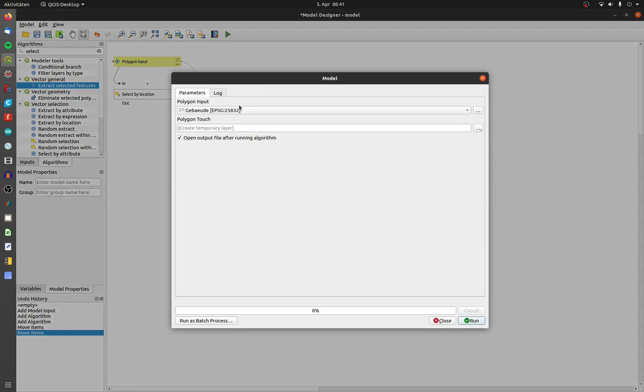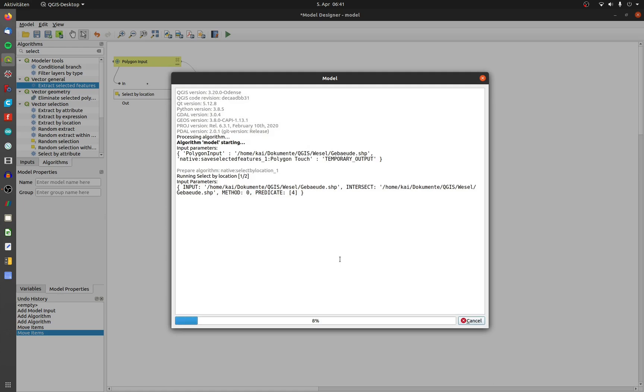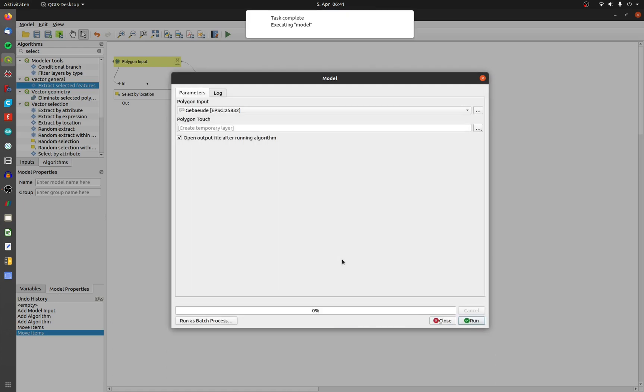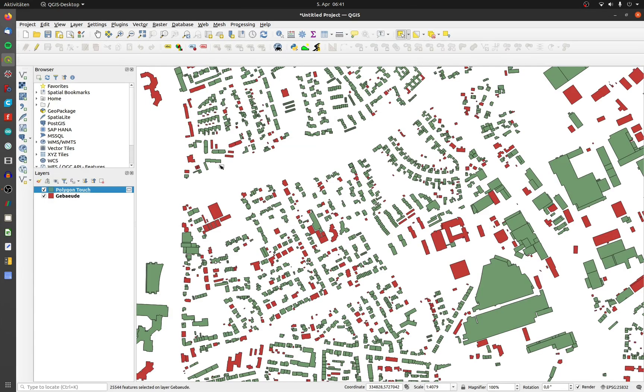Let's test the tool. Click on run, choose the right input layer and go. All touching polygons are selected and extracted in a temp layer called polygon touch.